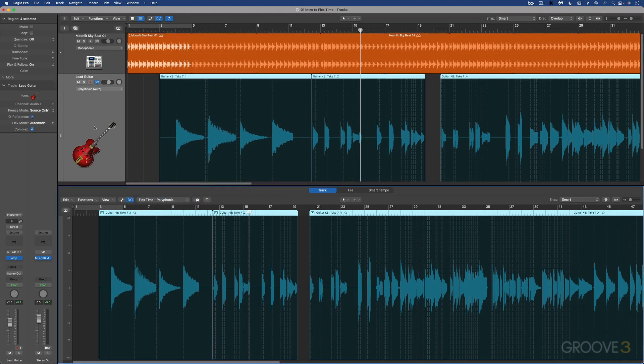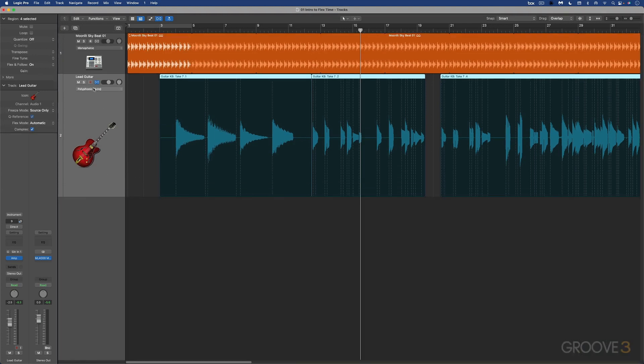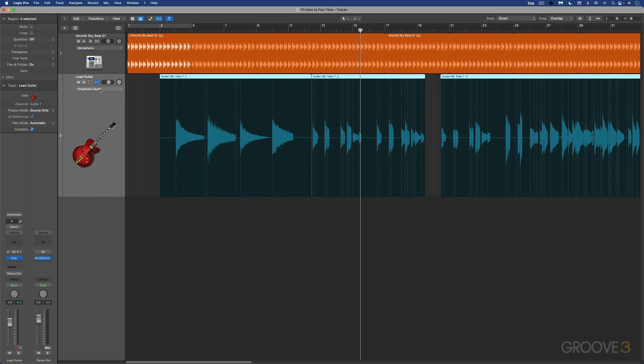Here's a handy little tip. When we're choosing the flex algorithm, if we hold down the shift key, we can assign the same flex algorithm to all of the audio tracks in the session.